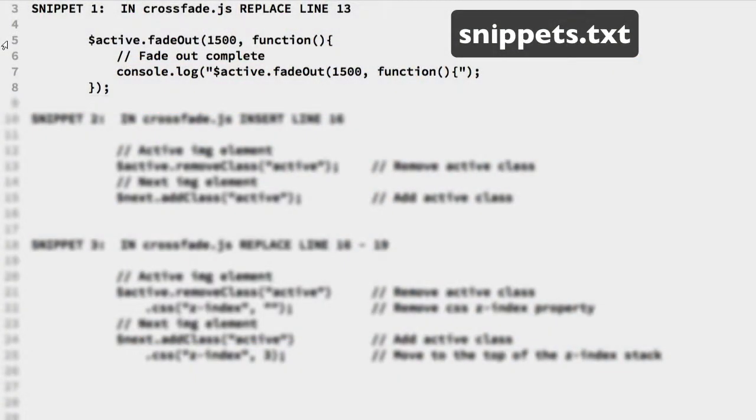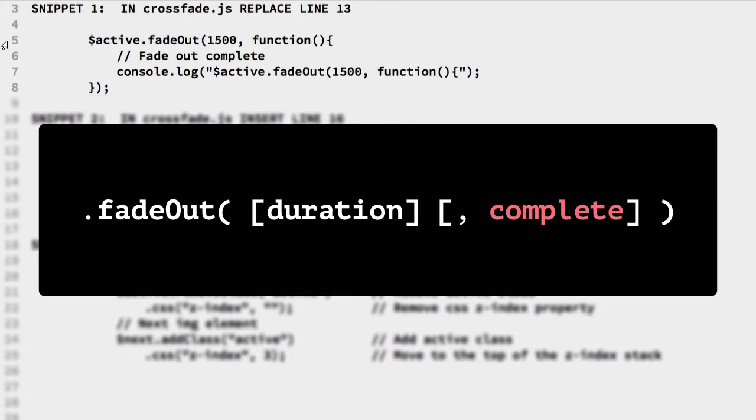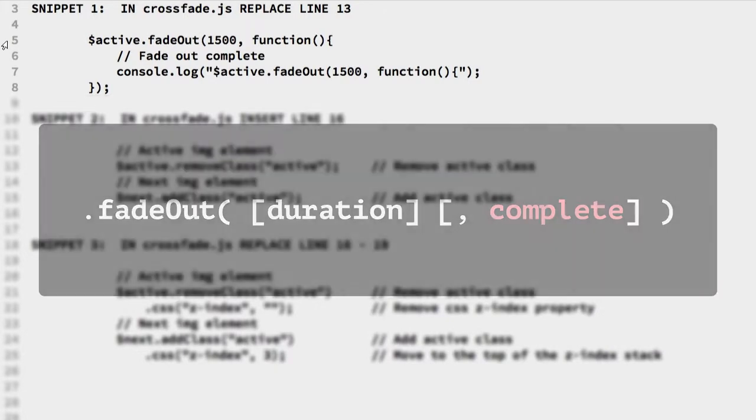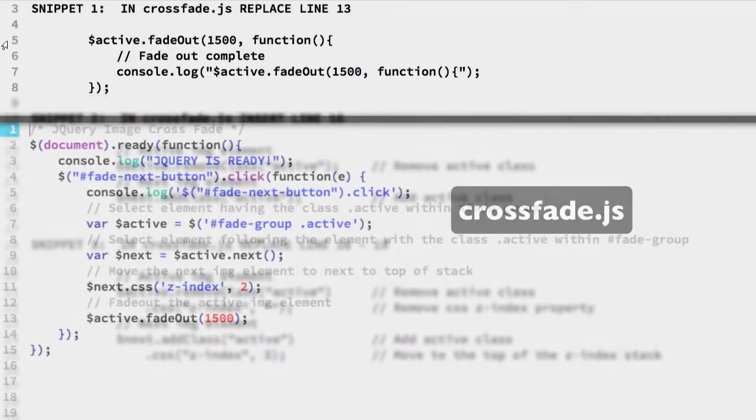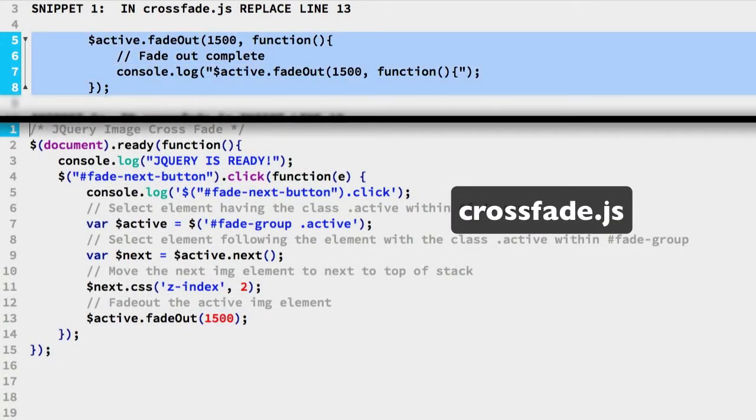We will move the active class once the fadeout is over. To do that, we can use the jQuery fadeout method's complete argument. It calls a function when the fadeout animation completes. Let's set that up and test it.